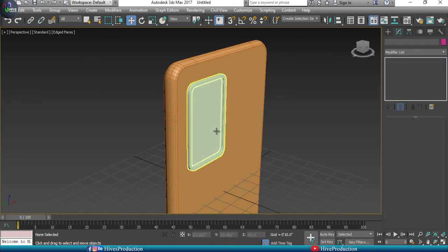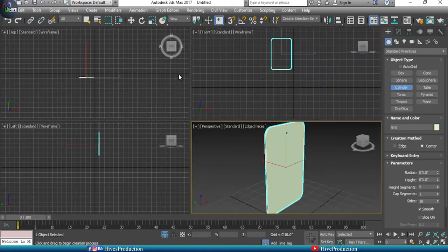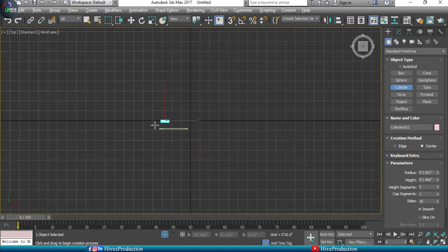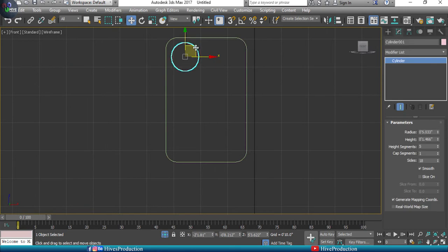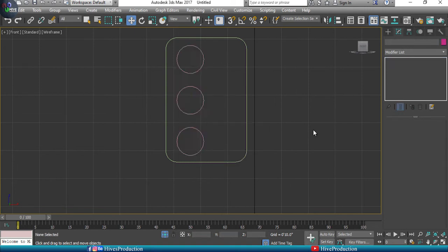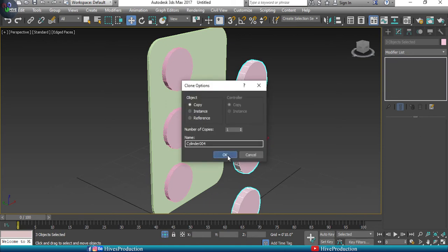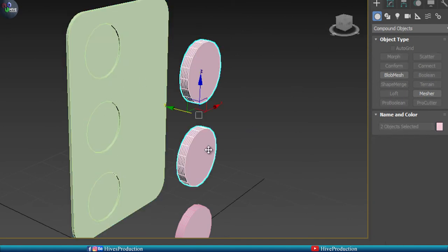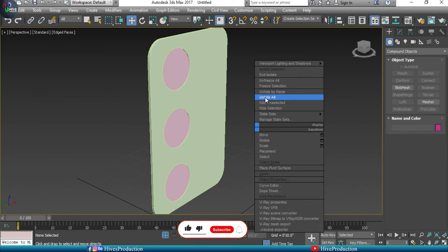Isolate the objects, then take a cylinder and place it at the lens position. Adjust the cylinder to create the holes for the lenses, then duplicate it by holding Shift and dragging. Take the duplicates of the cylinders and use the ProBoolean compound object — start picking and select the cylinders — to create the holes. Fill in the holes to complete the lens modeling.